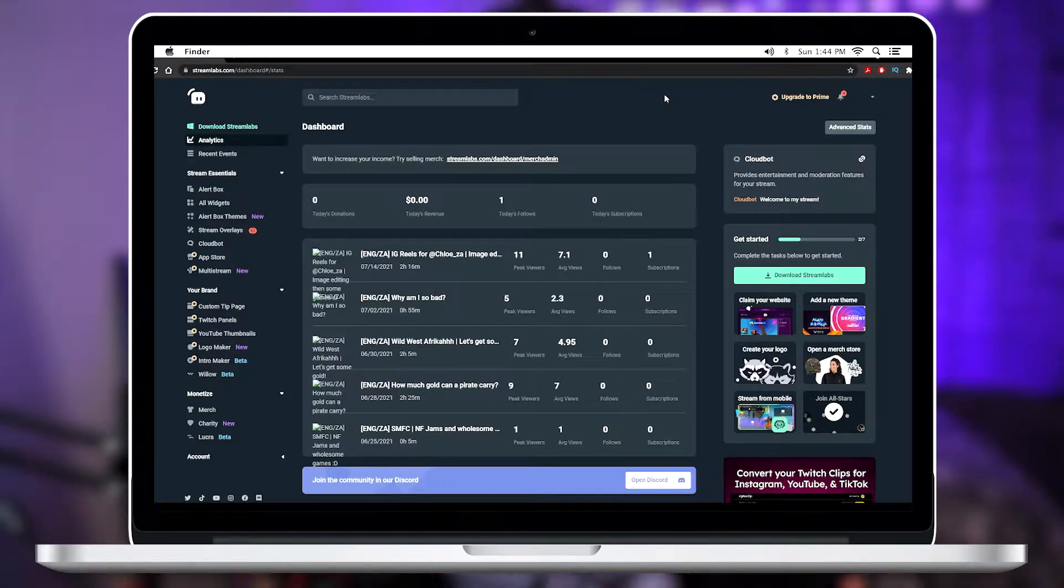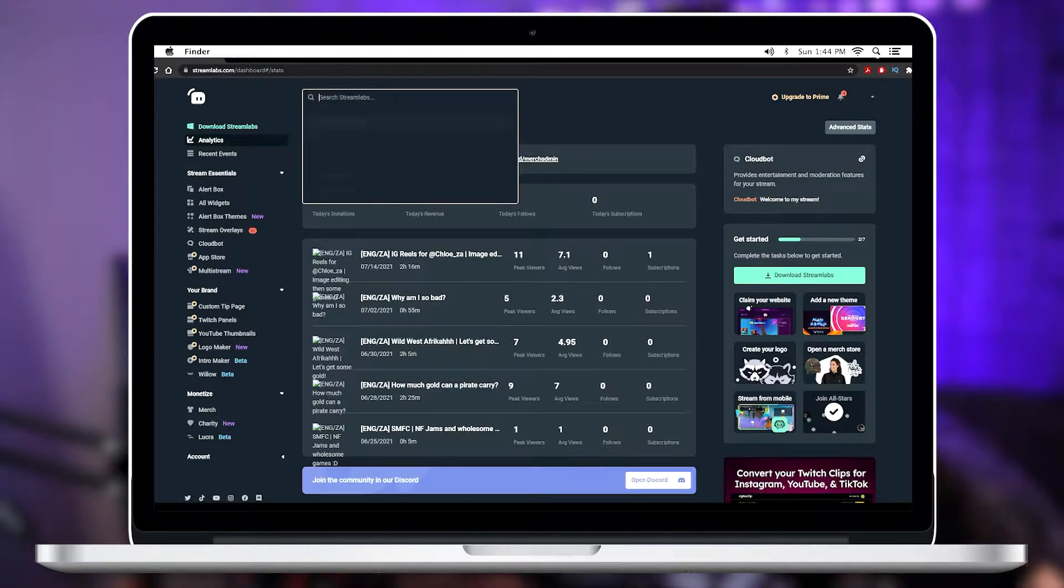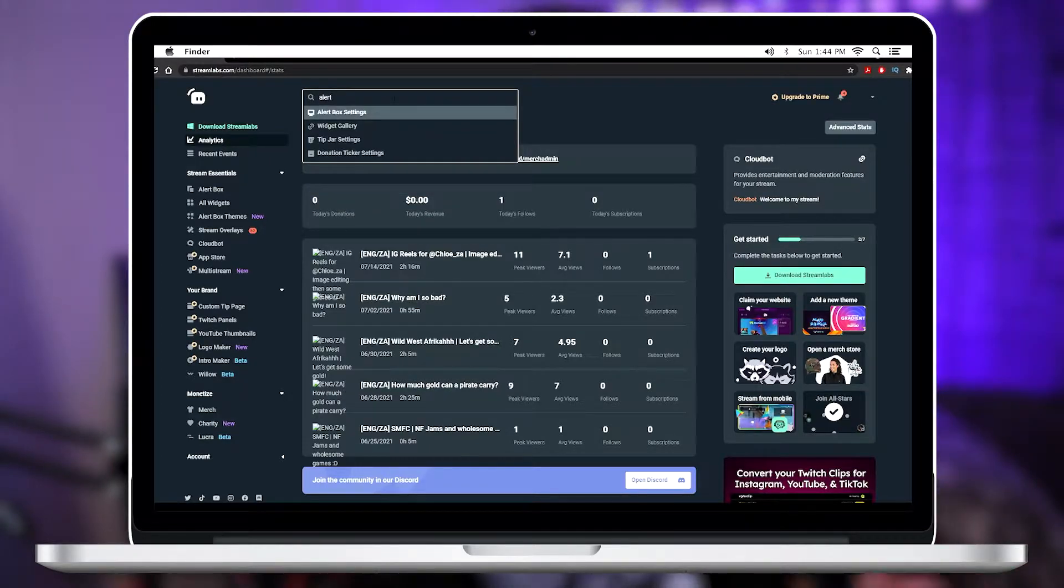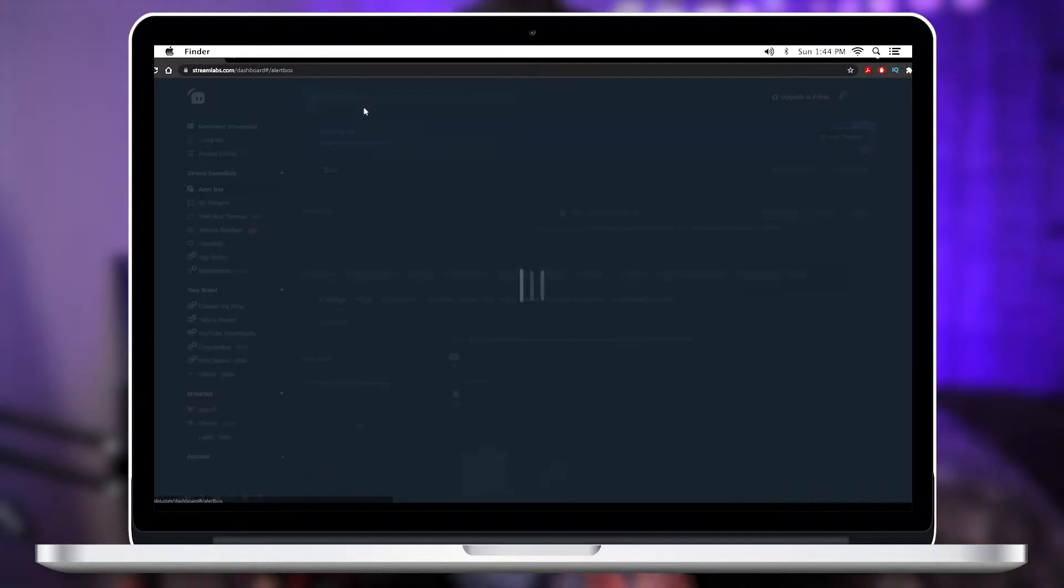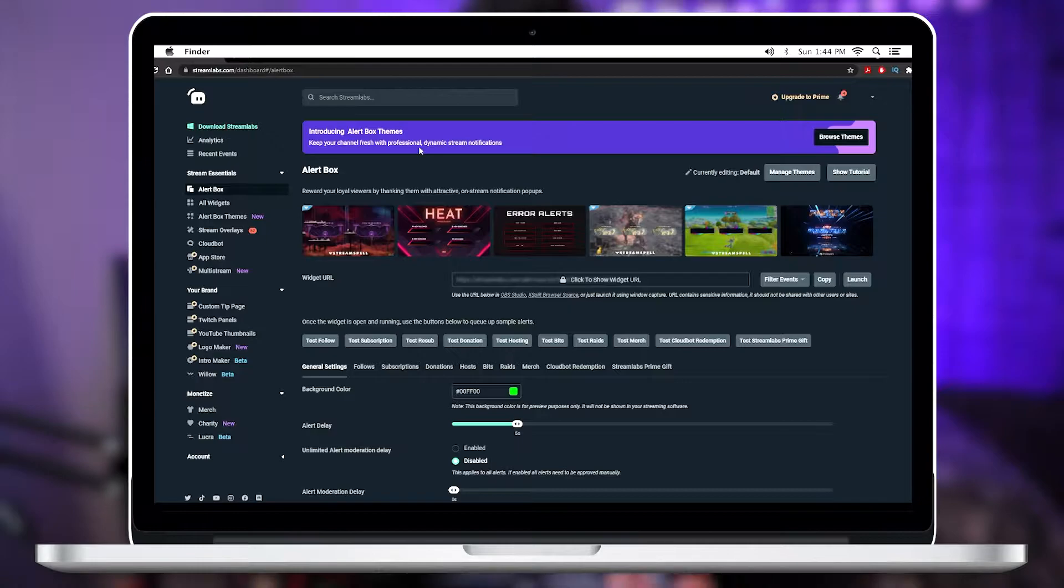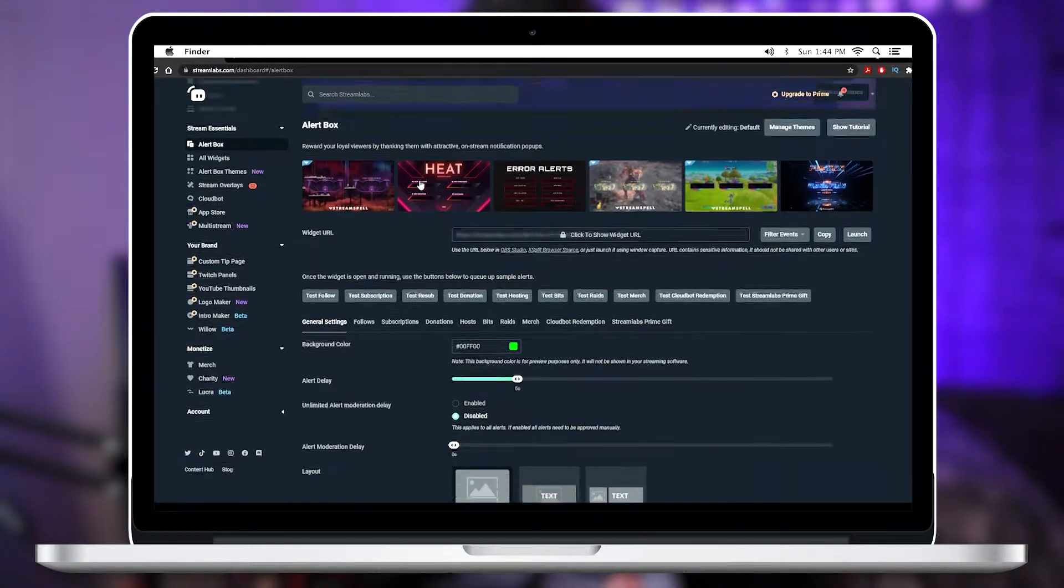go to the search box just at the top and type out alert box Settings. It should pop up for you like this, then all you're gonna do is just scroll down over here